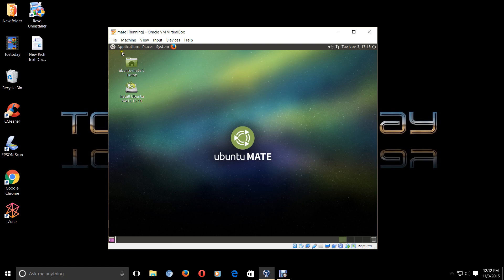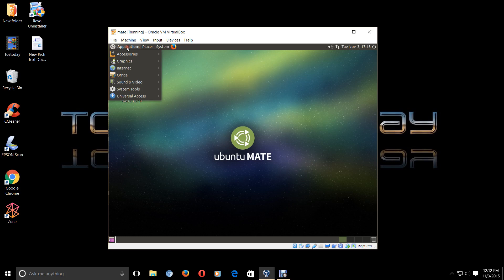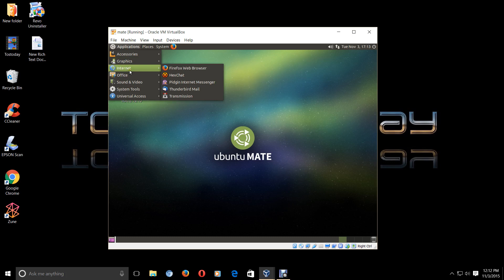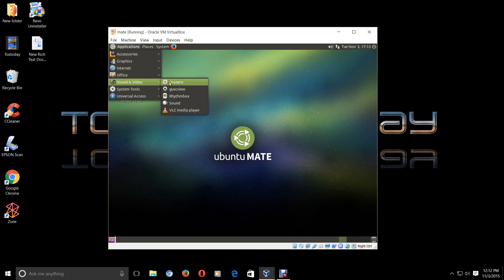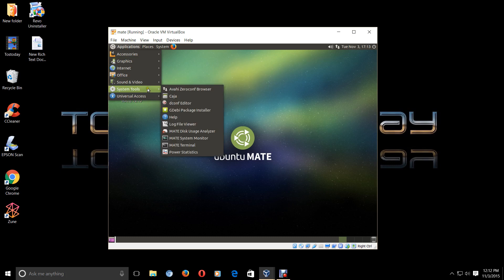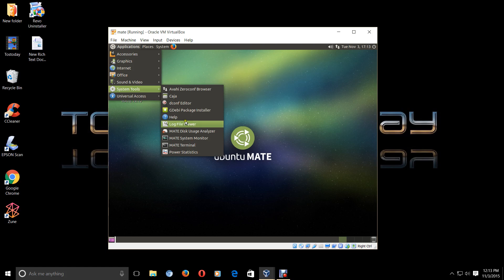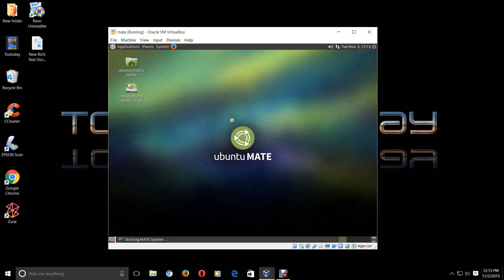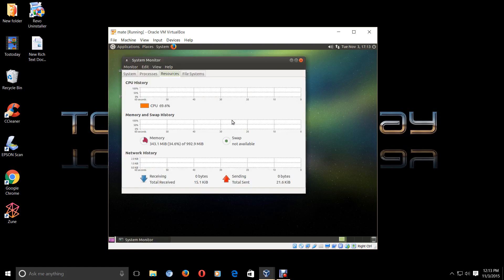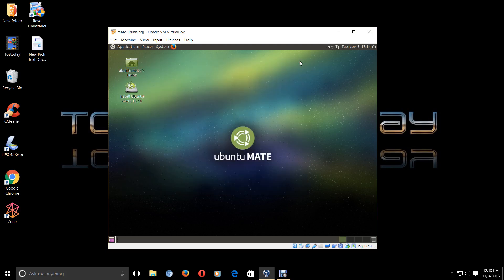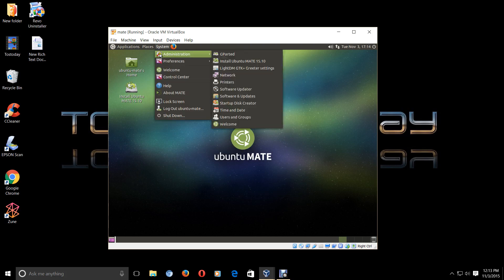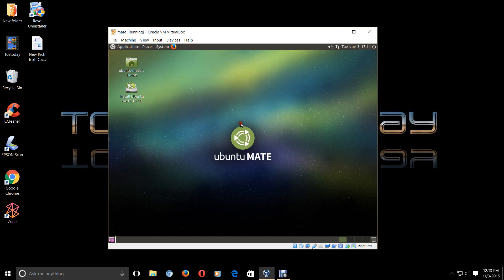Let's take a look at a few pieces of software that are installed. Some of these you may have seen in Windows, such as Firefox. We go to Sound and Video, of course, VLC. If we go to System Tools, let's go to the System Monitor. Now this is actually not installed, but I just want to give you an idea that this really does not use a lot of memory. Let's go back to Administration. We can go back to the Welcome screen.